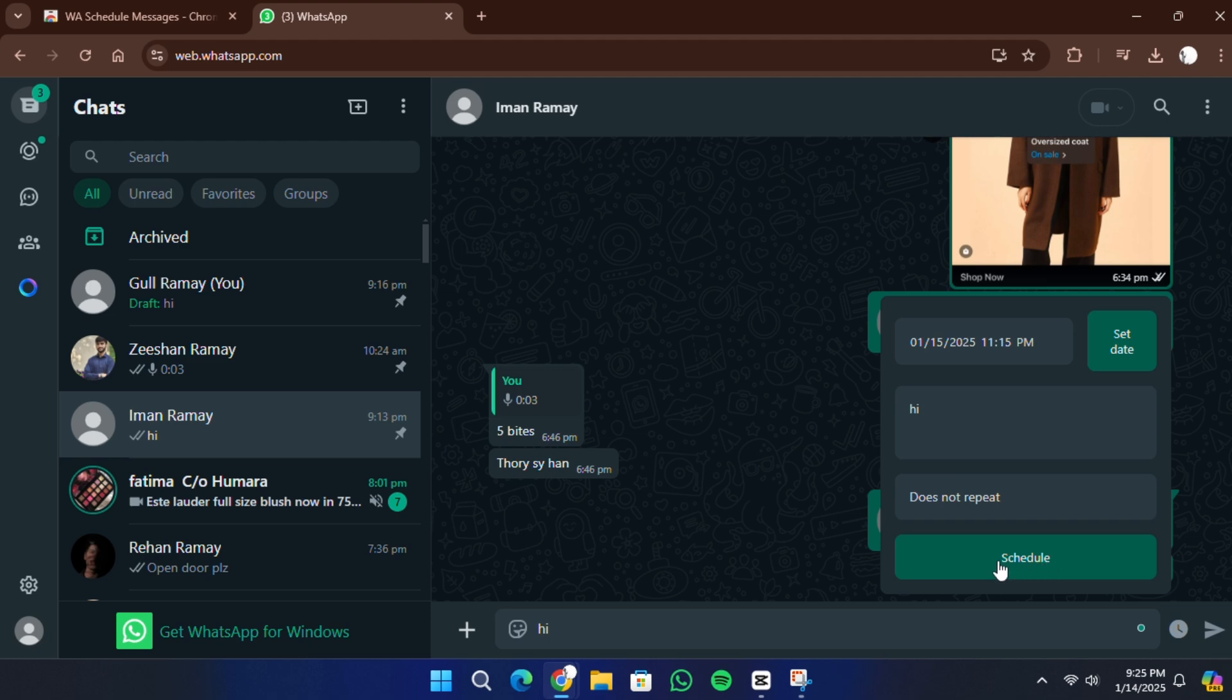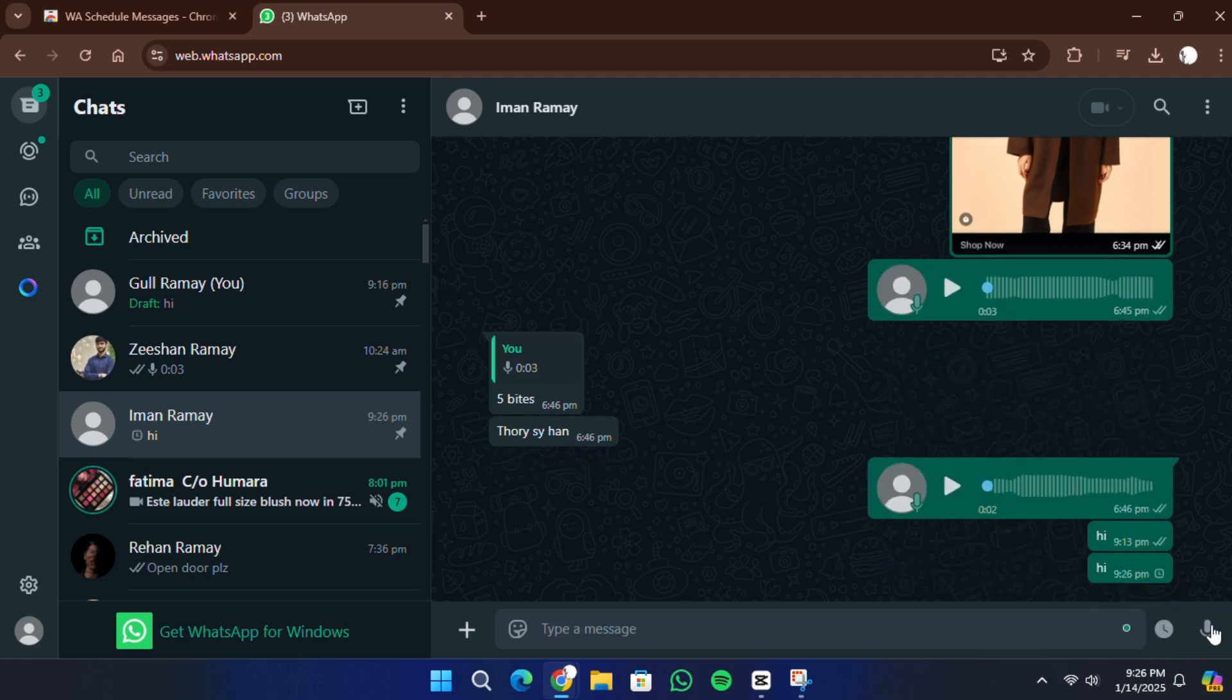Once you've selected the time, confirm it by clicking the schedule button or a similar option provided by the tool. Your message will now be saved in the scheduler and it will be sent automatically at the scheduled time.